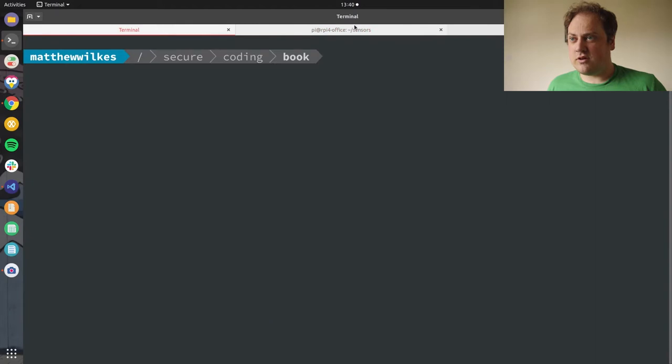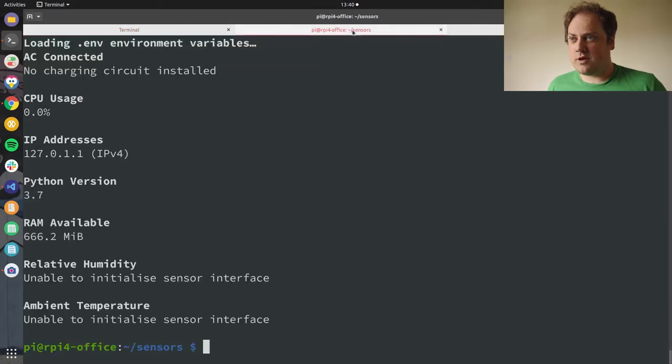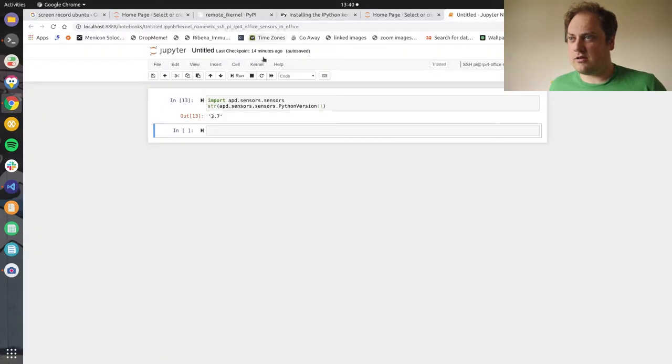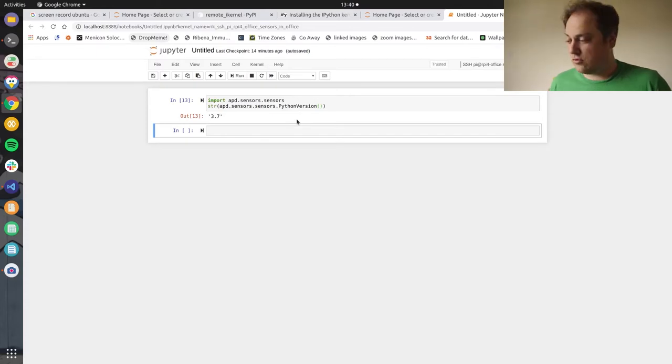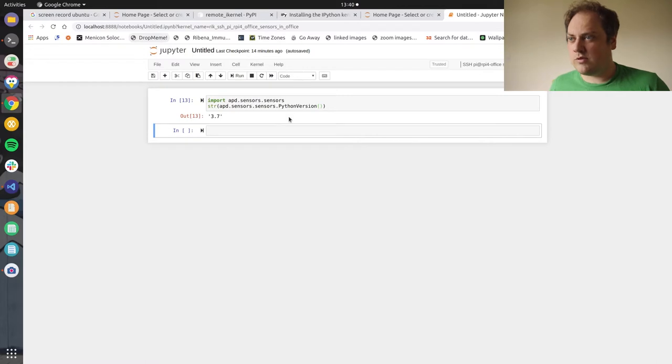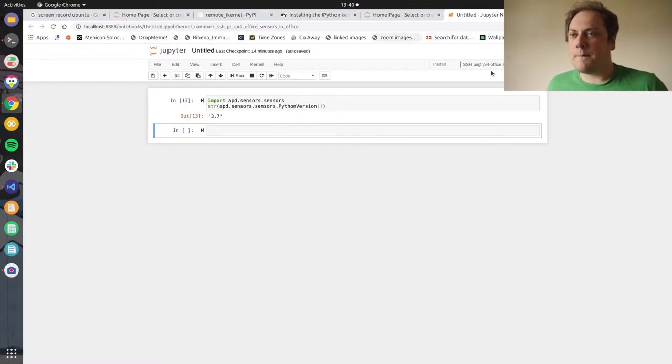I'm starting off with a connection in Jupyter to this copy of the Pi which has the Advanced Python Development code installed and I can test things here. All right, let's get started.